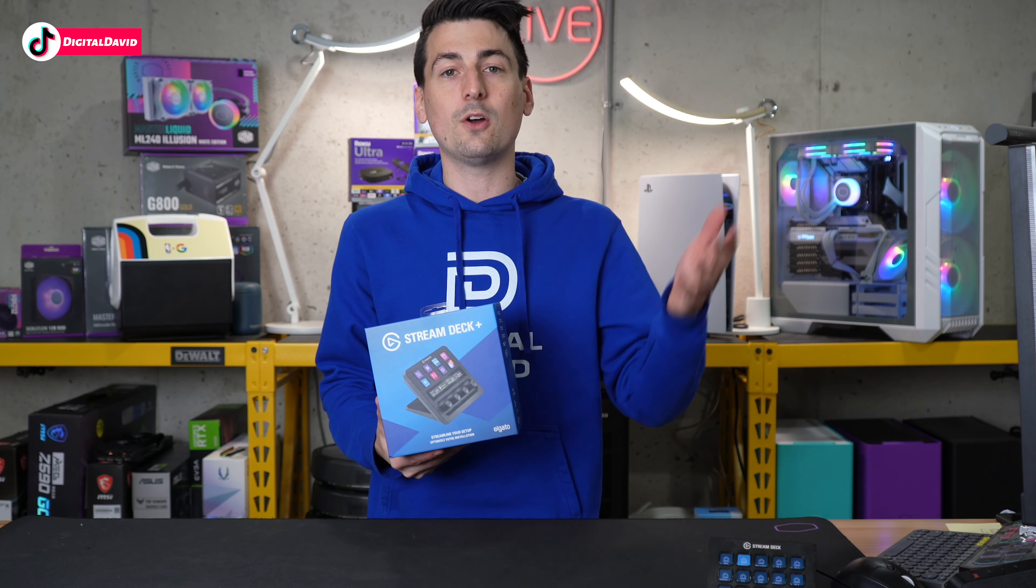Hey everyone, Digital David here. Today in this video, I'm going to be checking out the Elgato Stream Deck Plus. I did receive the Stream Deck Plus from Elgato directly, but any opinion expressed in this video is strictly my own.